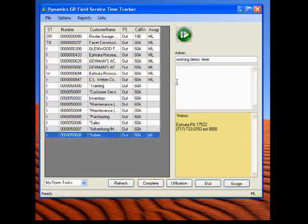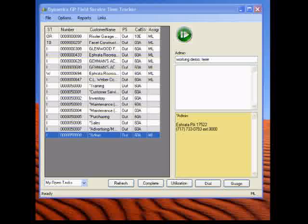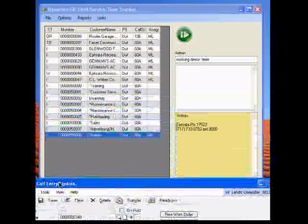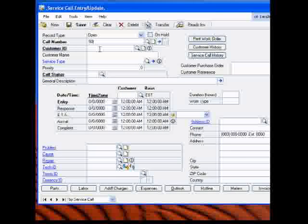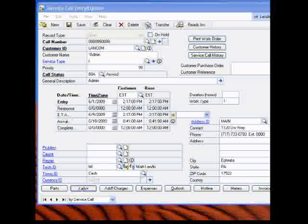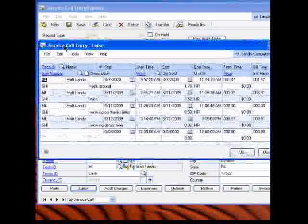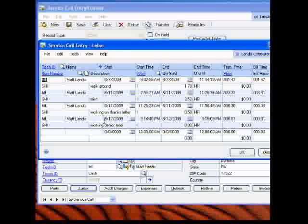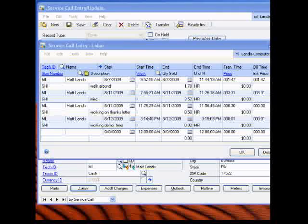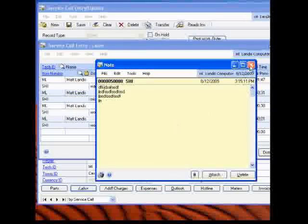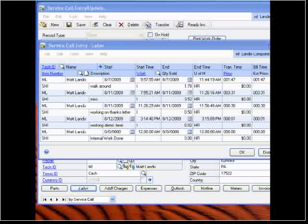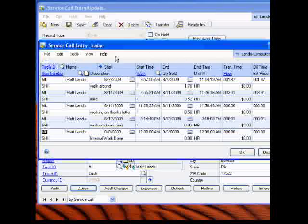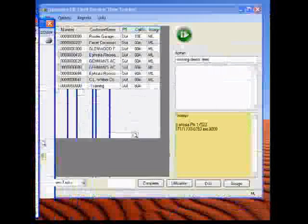And that will enter a time record in Dynamics GP field service, and I'll just stop that one. And we can take a look at that. And that used web services and pumped a time record back into Dynamics GP field service. So, we're going to go into here, and that was task number 50,008. And we can go down here into labor. And we will notice that it did add a time record down here, working on the demo. And if we want to see the note, we just click on the note. And you will see it there, that note that we made.